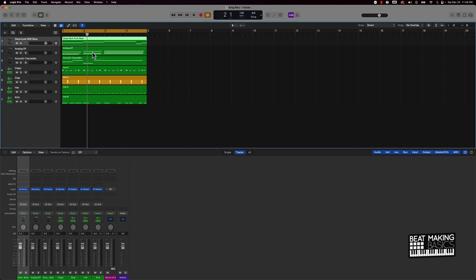And basically when you export the files, you want to make sure that when it's turned into audio, that when you drag that audio file back in to a new session to mix it, it's not going to be peaking or coming in too hot. You want to get that headroom and everything like that, and so that's what gain staging is.